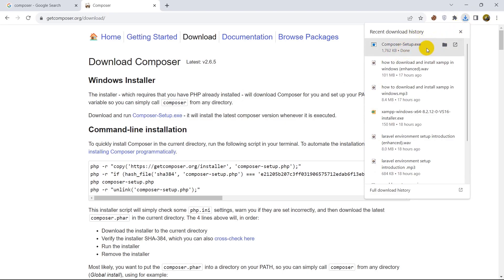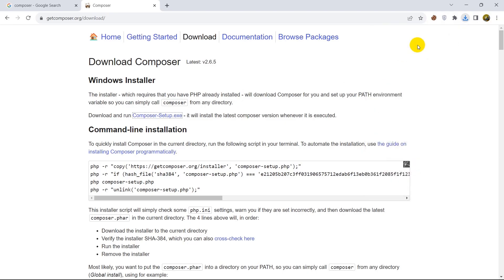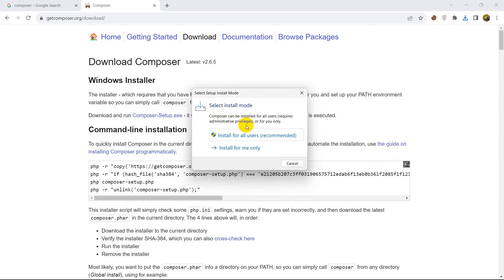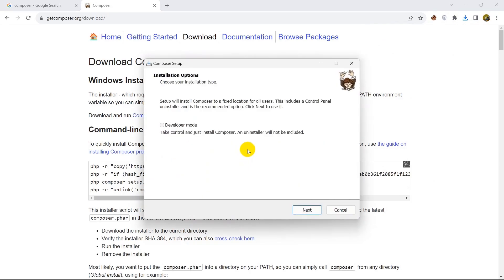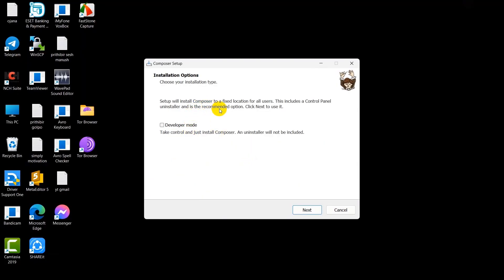So after this, just click on this file two times. Then you will see install for all users requirements, and here you can see developer mode. Do not select developer mode, otherwise if you select developer mode it will be a problem for you to uninstall Composer later. Okay, so just directly click next.